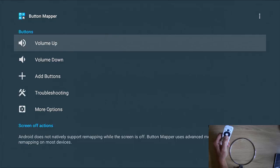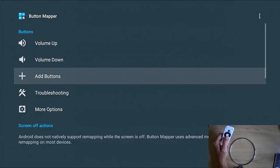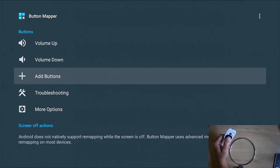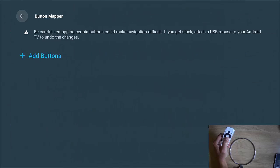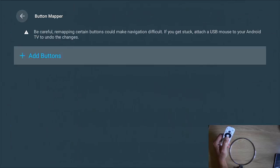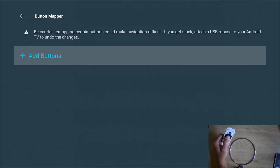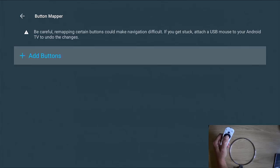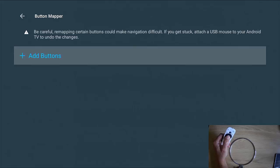OK, so the next thing we need to do is we need to go down to add buttons, highlight add buttons, middle button and then we need to go down to this add buttons here. And as it says here, be careful, remapping certain buttons could make navigation difficult. If you get stuck, attach a USB mouse to your Android TV to undo the changes. So you've got to be very, very careful here, extremely careful.